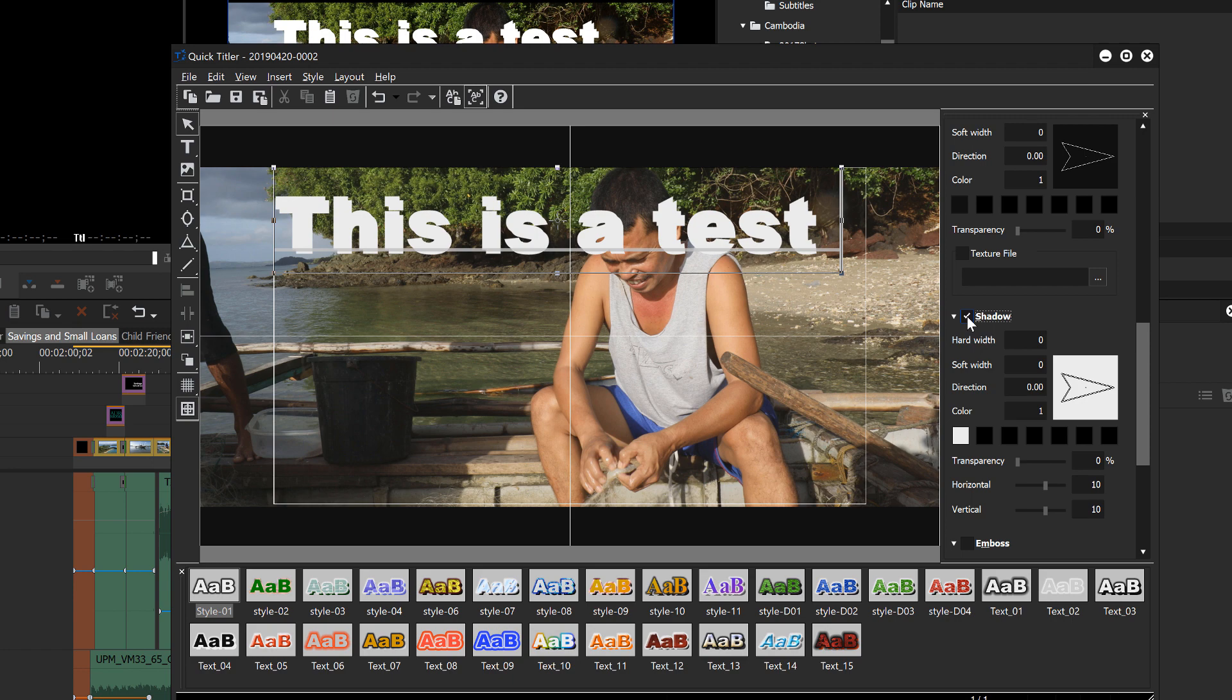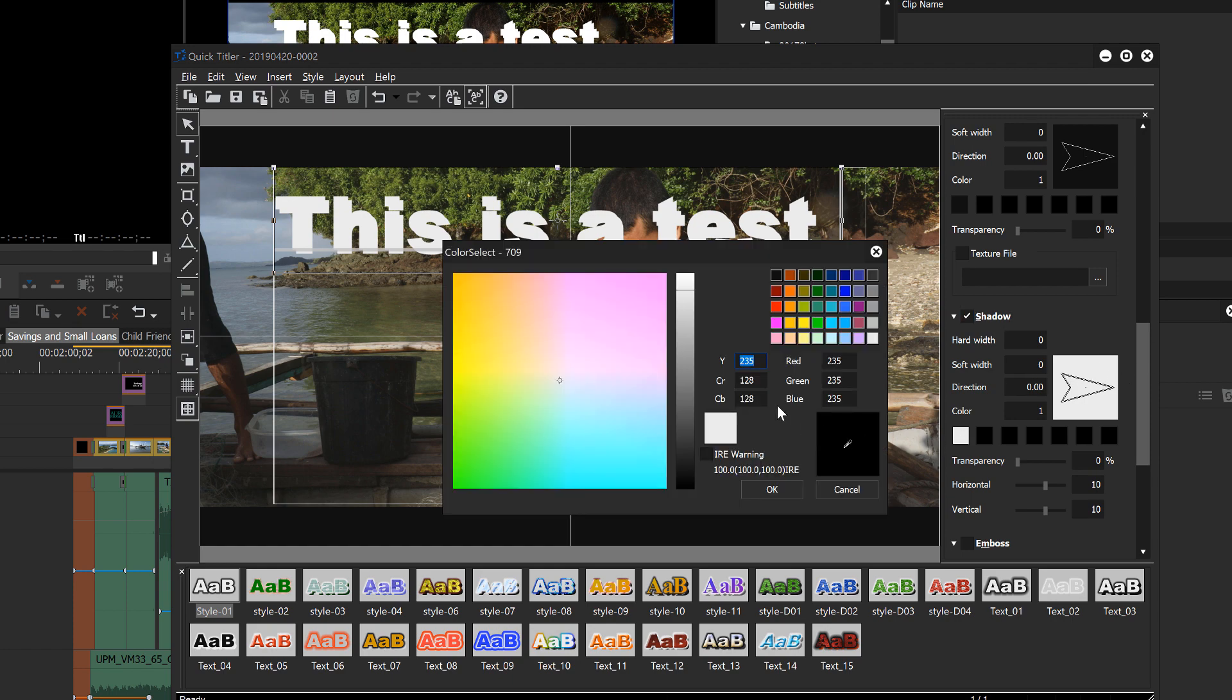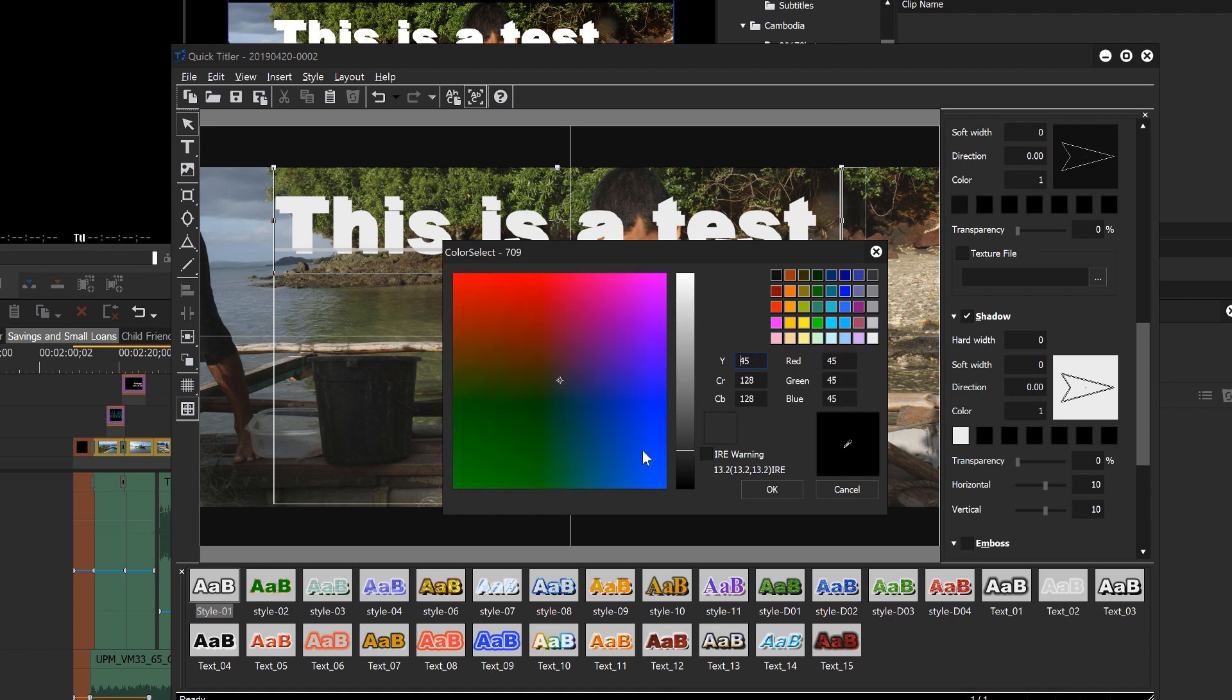And I'm not sure under what scenario there would ever be a white drop shadow, but it's easy enough to change. Just go down here and click on the little white box there and slide down your slider bar there to get to a much darker color and hit OK.